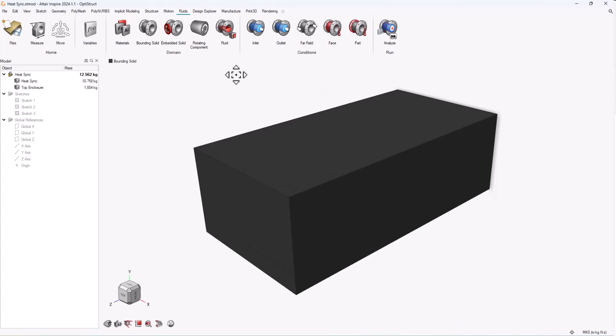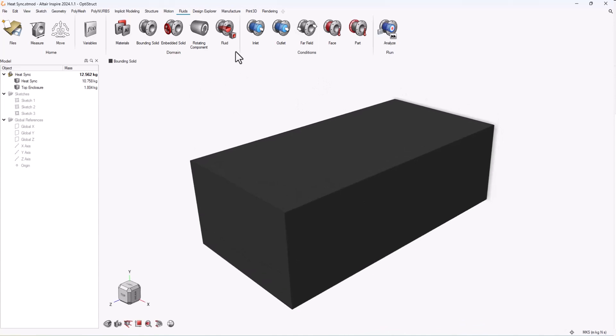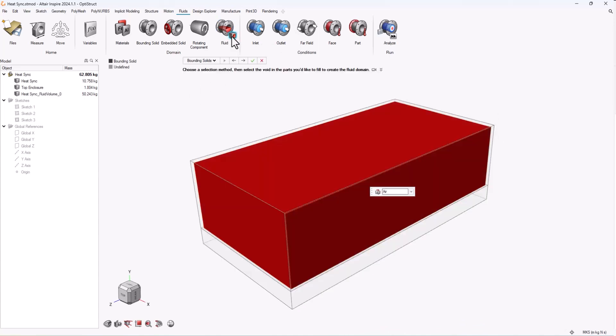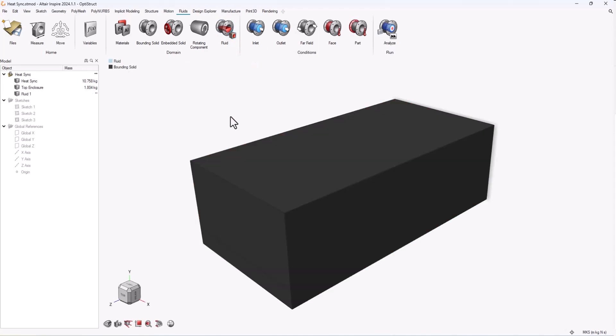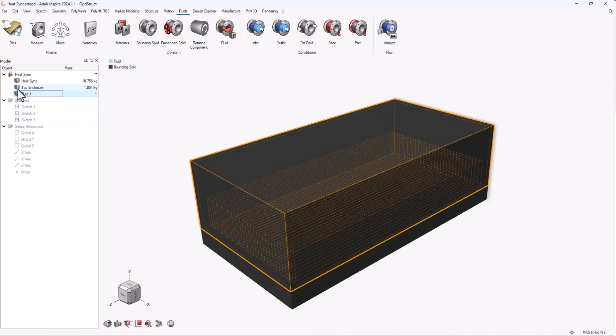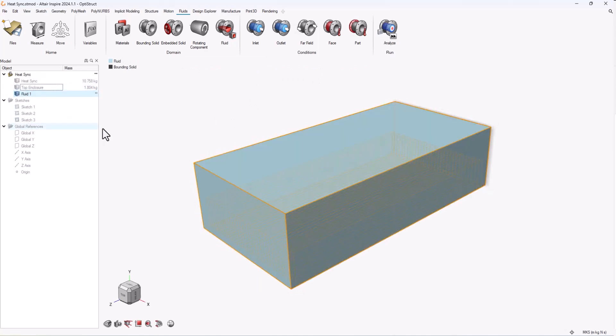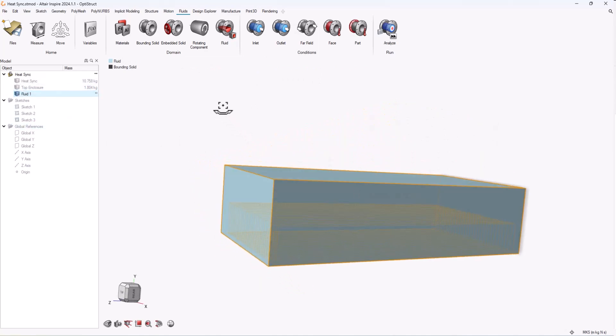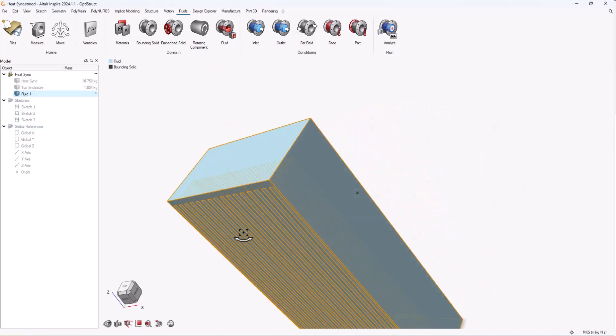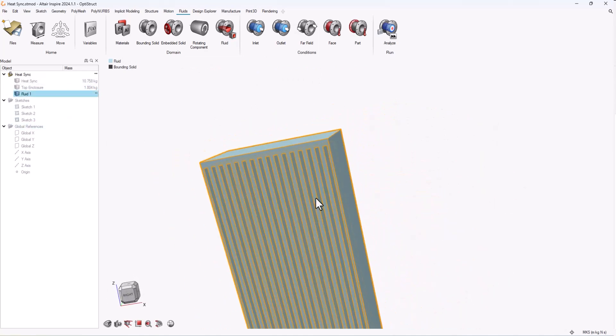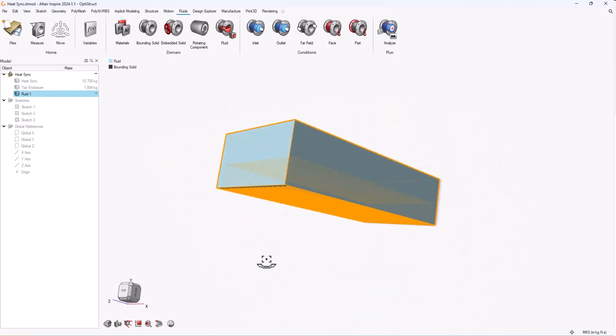Next I'll come up here to the fluid icon, and this small icon at the bottom allows me to create a new fluid domain. When I click on this, you can see it's already identified that I have a bounding solid, so it looks at that cavity within it and creates a fluid domain for me automatically. Once I apply that, you can see a new part is created as a domain.